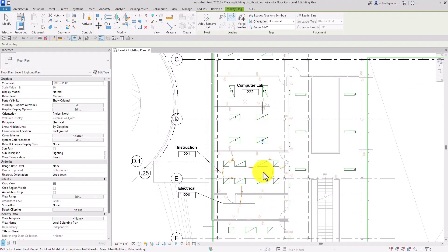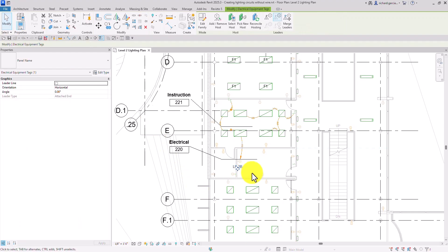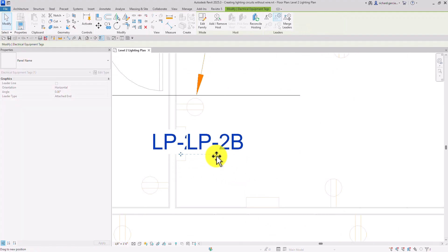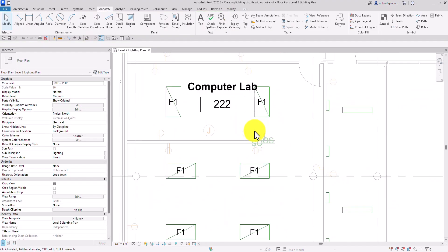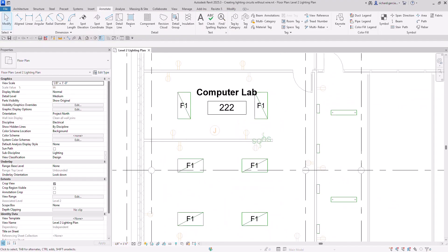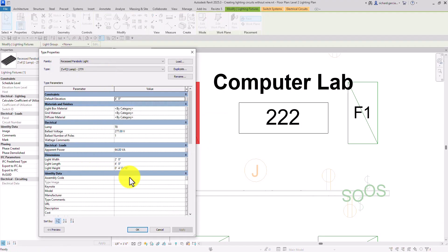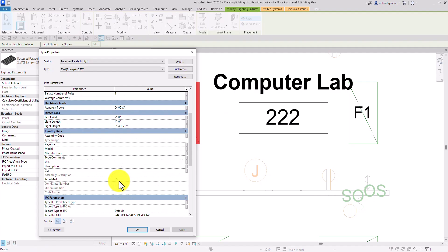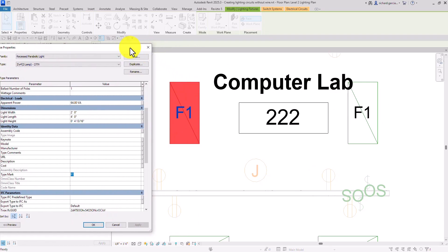Maybe I also want to tag my panel here. Let's select modify and then rearrange our tags — maybe just put it there. I'm going to delete this one; I don't need it. You can also edit your tag here. By the way, F1 here — that is your edit type, and that is your type mark. So our tag is based on the type mark. If I change this one, obviously the tag will also change. The rest of the F1 type lighting fixtures will change the tag as well.